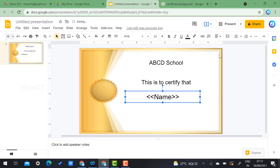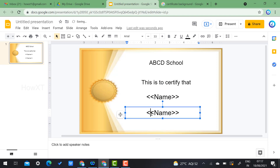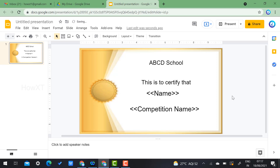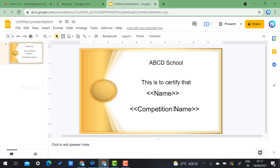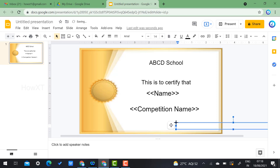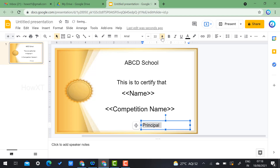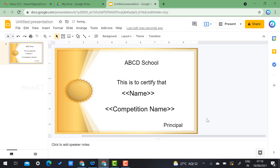This is the magic — 'This is to certify that <<name>>.' You can also add a line for the competition name. For example: 'participated in this competition.' Then add a new text box for 'Principal,' increase the font size, and set the alignment as needed.